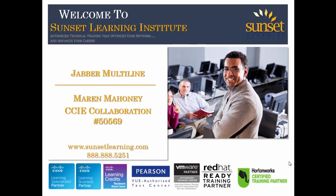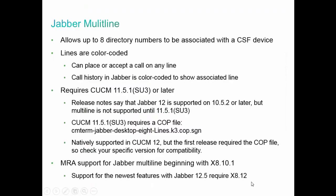This video is an introduction to the multi-line feature new in Jabber 12. What do I mean by Jabber multi-line? Up through Jabber 11, only one directory number could be associated with a CSF device in Call Manager. Starting with Jabber 12, you can have up to 8 directory numbers associated with a CSF device.